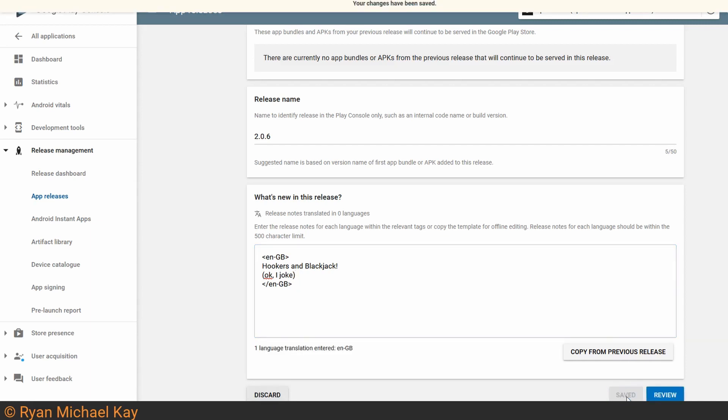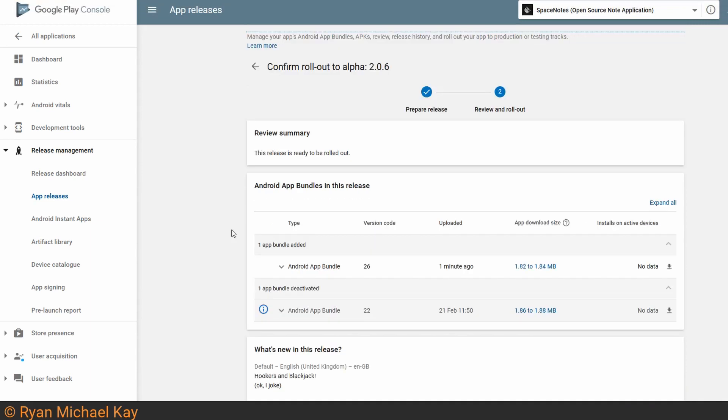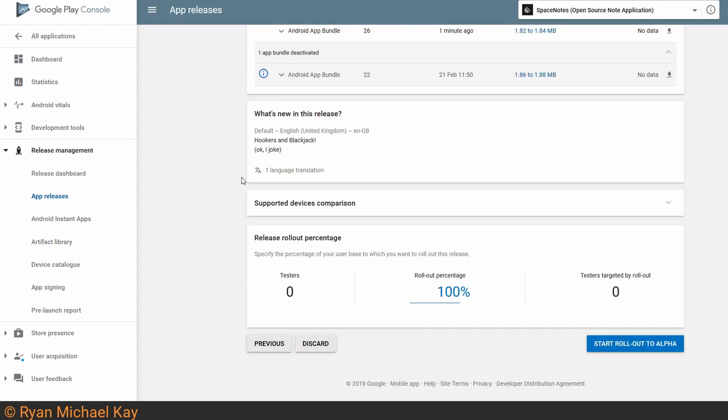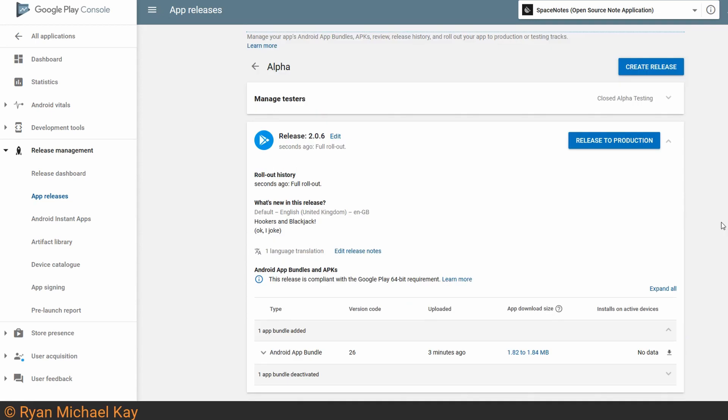If you manage to save it successfully, go ahead and click Review. Now chances are you'll have some warning messages up in this area here, so you'll probably want to address those before proceeding. Once you've reviewed the release, you can go down here and go ahead and click Start Rollout to Alpha once you're ready. Once you've done that, after waiting anywhere from a few minutes to like an entire day, your app should be downloadable for your alpha testers.